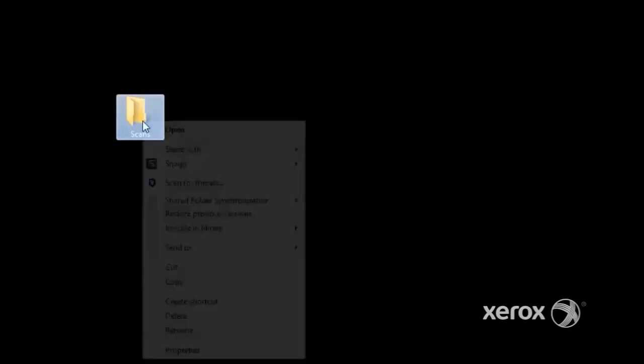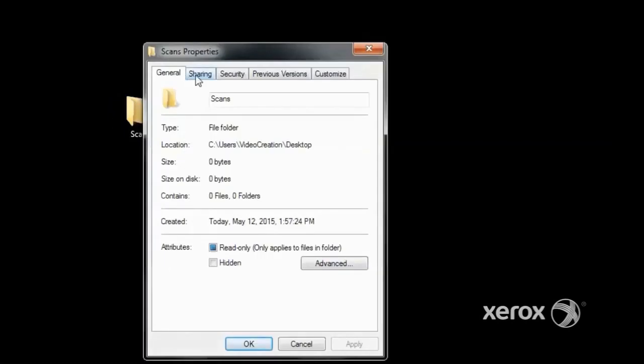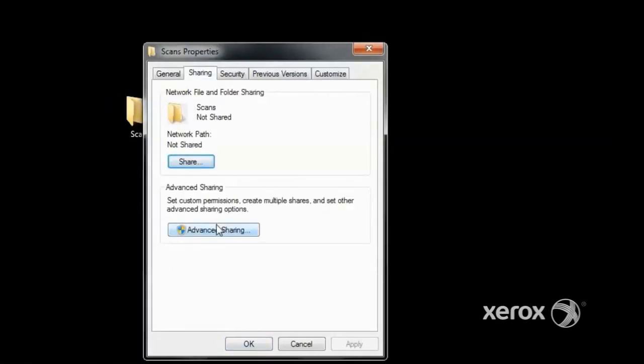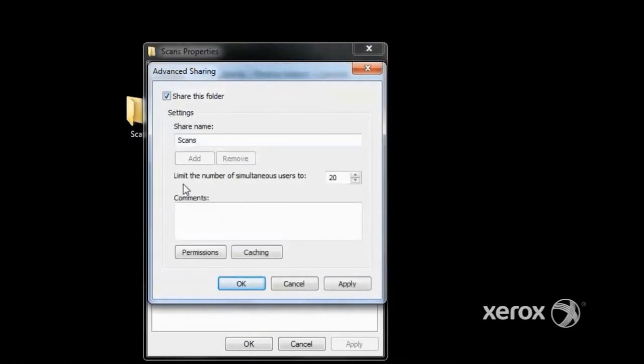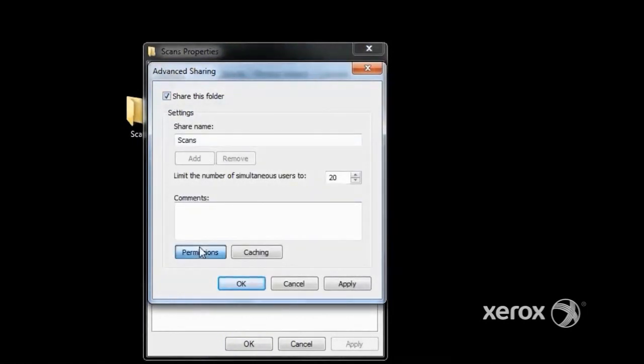To assign permissions, right-click on the folder and go to Properties. In Properties, go to Sharing and click on Advanced Sharing. This is where the advanced permissions are. Click Share this folder, then click Permissions.